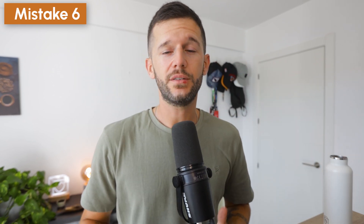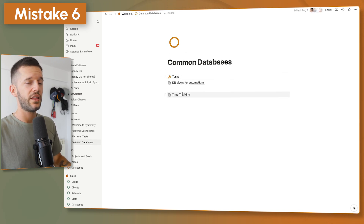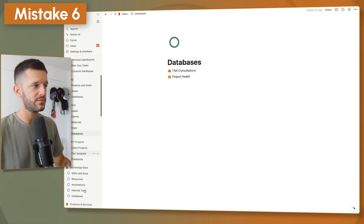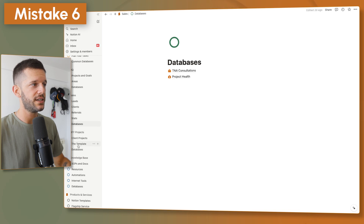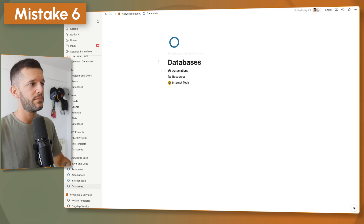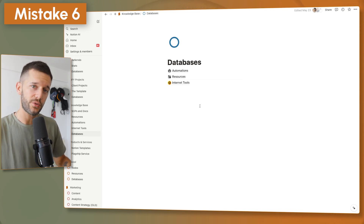Here's a recommendation: if you're using databases in Notion, place all of them in a dedicated databases page. This is the only way to keep track of all the databases powering your system. In each team space, I have the databases that power that space, so people can access them whenever they get access to the team space itself. It's a very good practice.